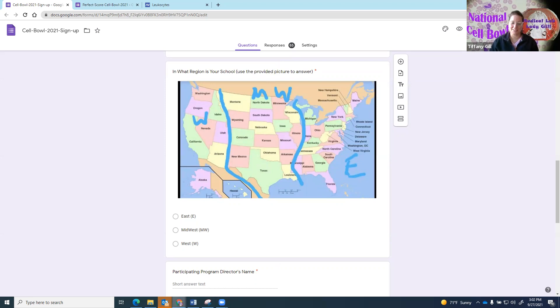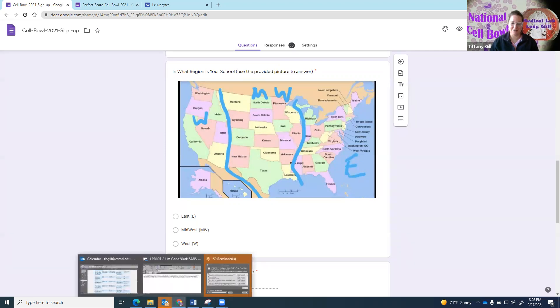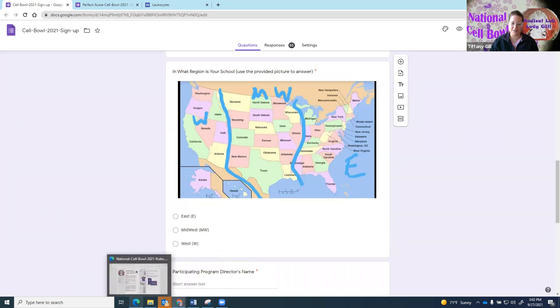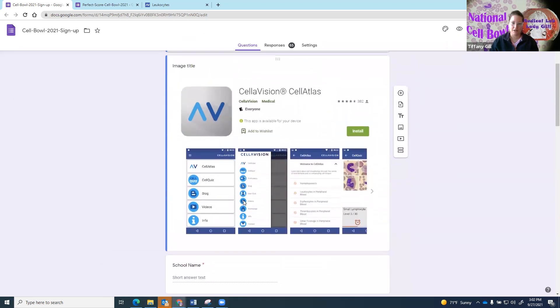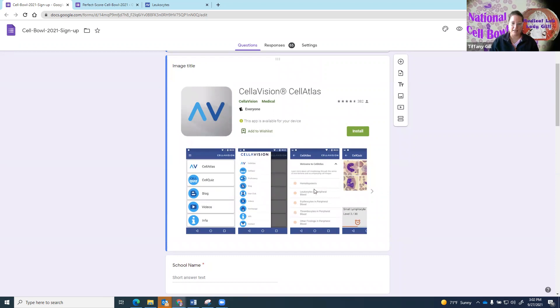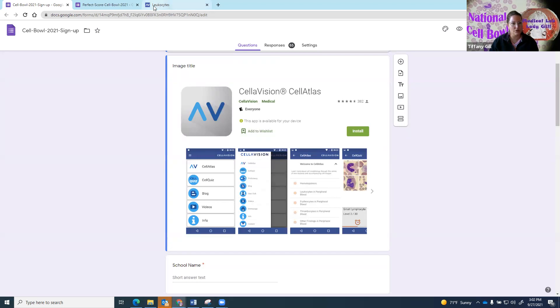This is really exciting. Let me tell you a little bit about the app itself. The app, like I said, is free. You can find it in the app store on your device and it has a tutorial portion.